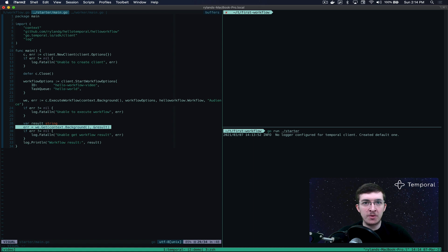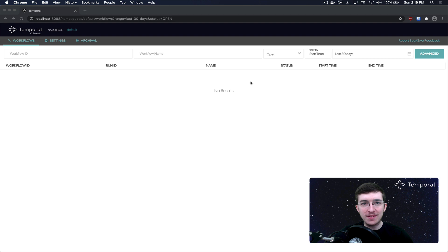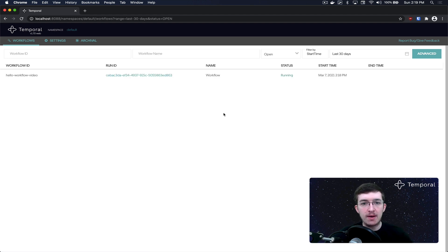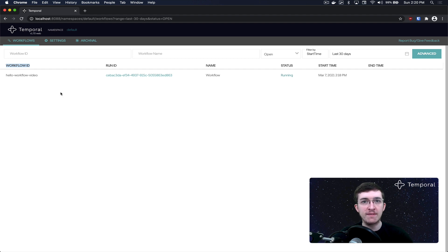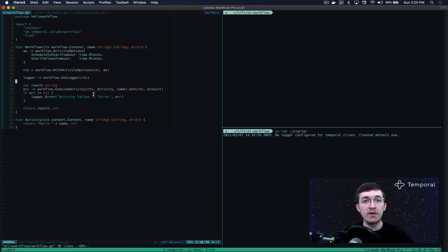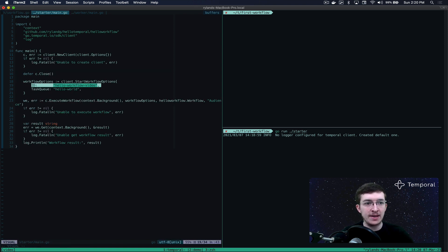Back in the Temporal Web UI, there's nothing on screen yet — there's no hot reloading mechanism, so we have to manually refresh. Once we do, we see information populated. The first column is the workflow ID — an ID you provide when executing a workflow, allowing you to get back to that execution instance in the future to get results, send signals, or do other operations. It needs to be unique for an individual running workflow. We can validate this: in our starter program on line 19, the ID we provided was indeed 'hello workflow video'.